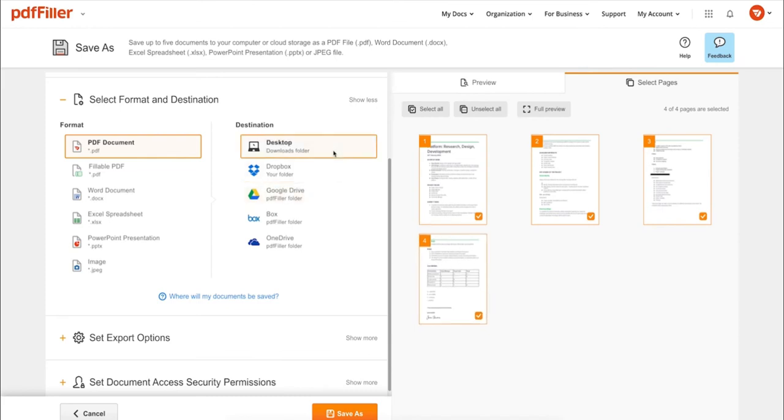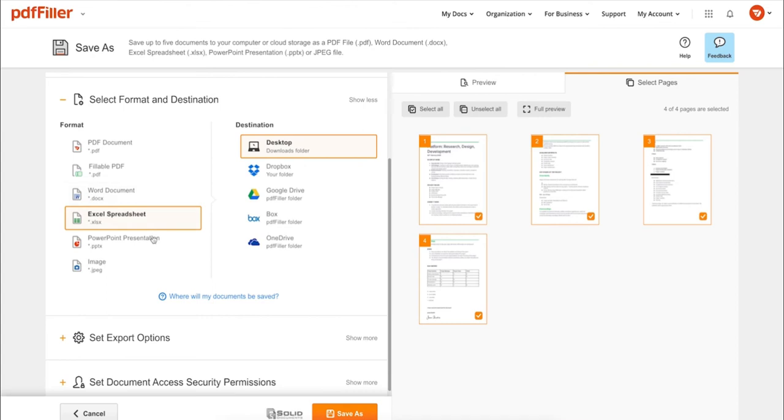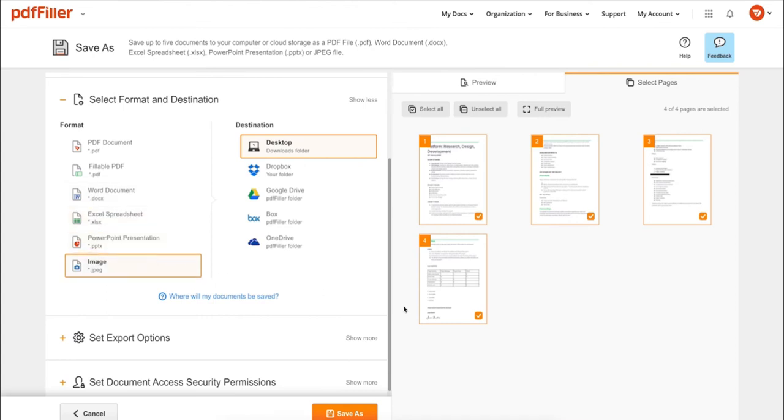In addition to editing PDFs online, you can print out a completed document or save it to your device as a PDF, Word, Excel, PowerPoint, or JPEG file.